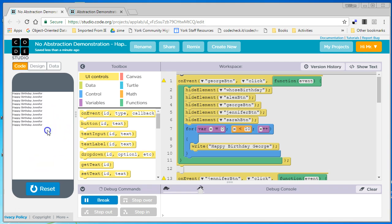So I click on Jennifer, it makes everything disappear, and it says Happy Birthday Jennifer ten times.